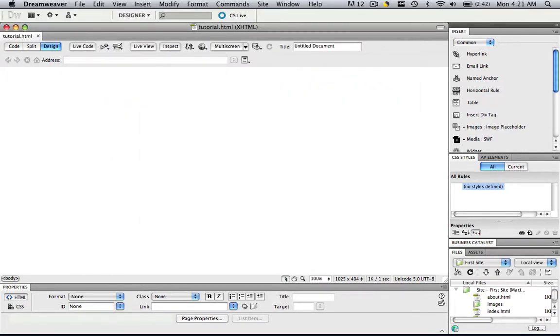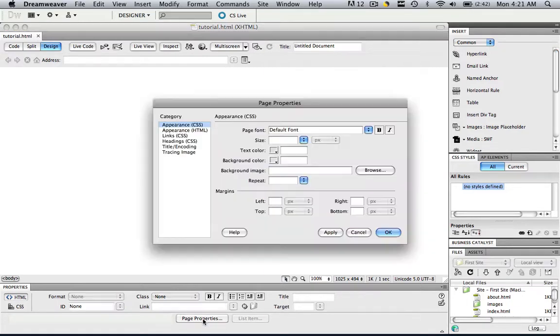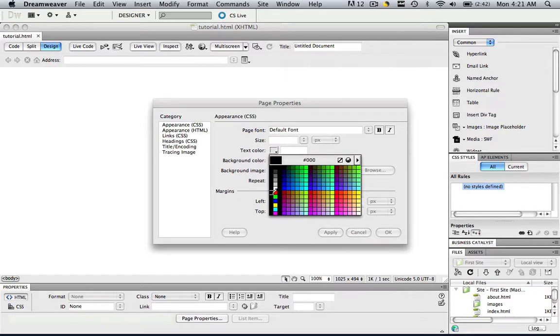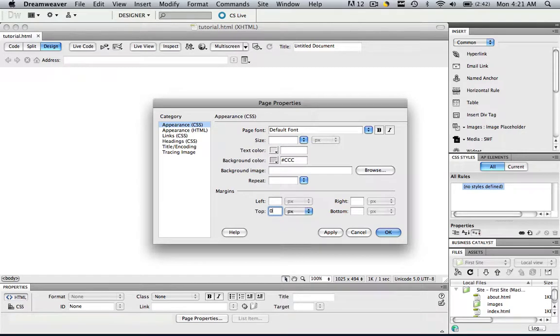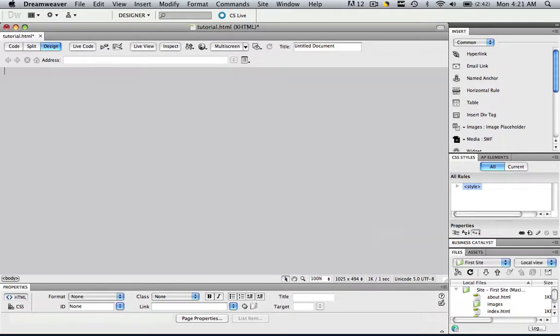So now let's make a very easy template. Let's go to Page Properties, bear with me a little bit, let's go to Background Color, change this to CCC, and let's change our top to zero and click OK.